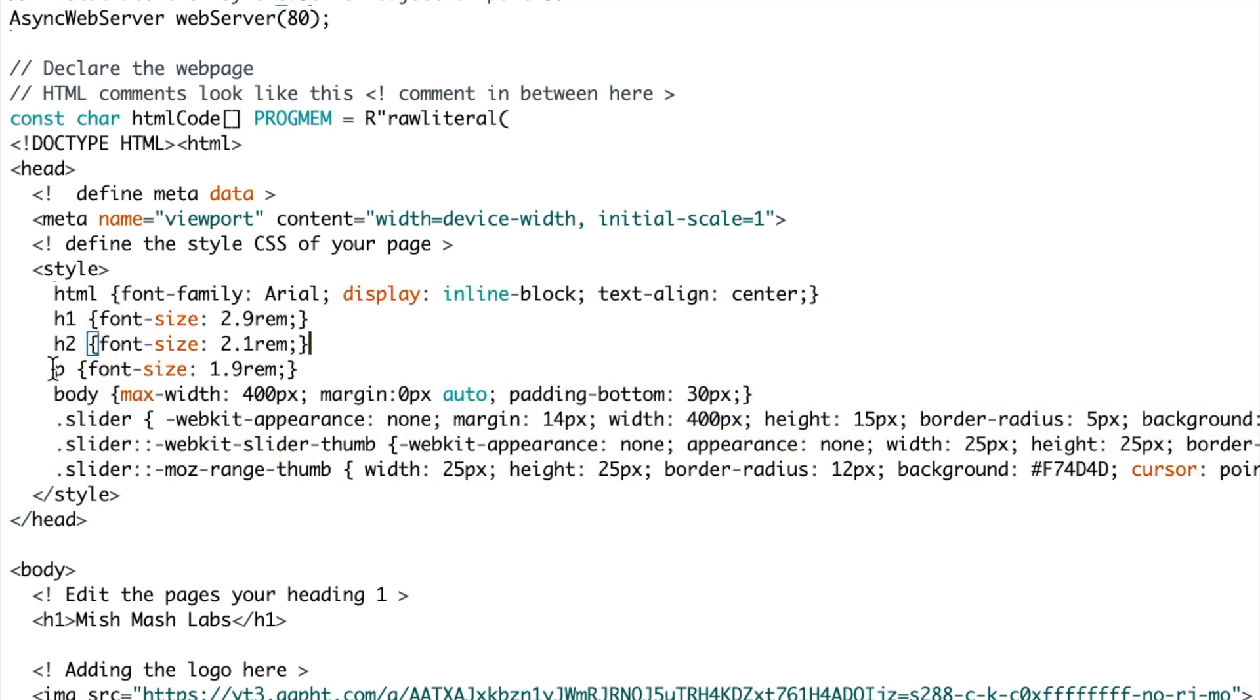You have h1 for heading 1, h2 for heading 2, p for paragraph, description of your body so that's the width and the margins and then the slider description so you have the background of the slider and the thumbnail of the slider.